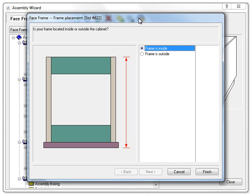This allows us to set the placement of our face frame, just like the finished ends we talked about earlier. Again, inside means that the frame is placed inside of the boundaries of the object.